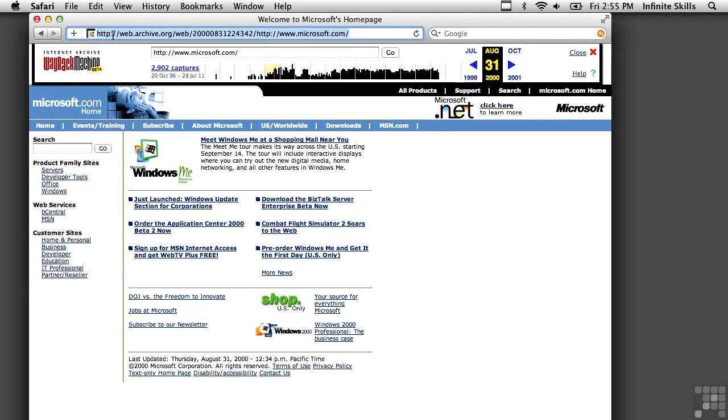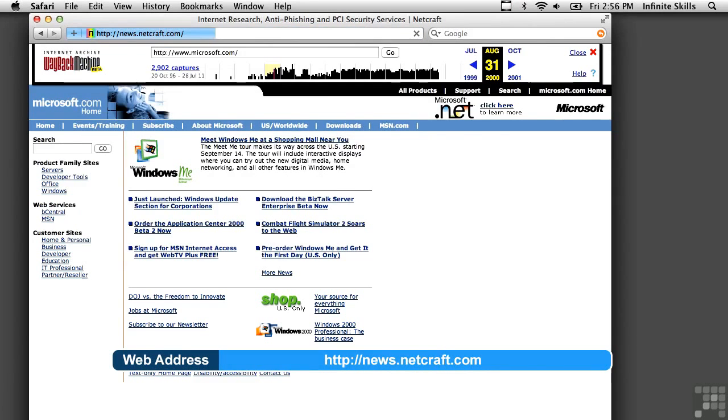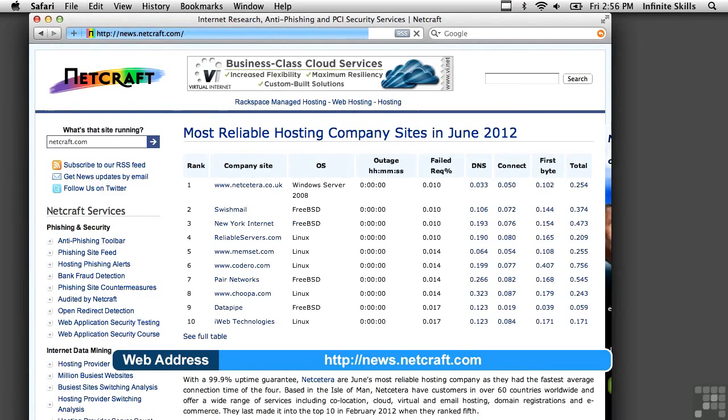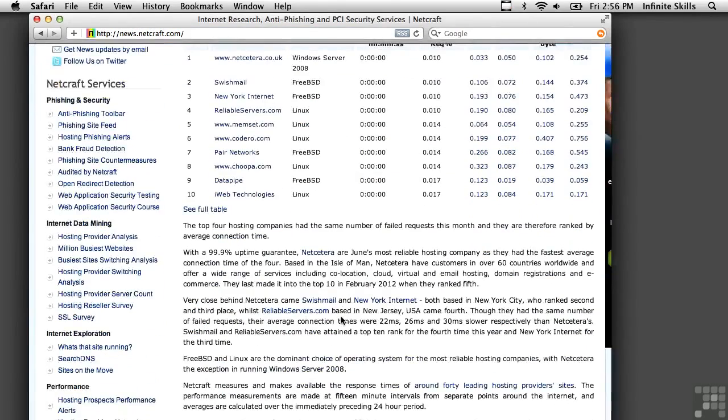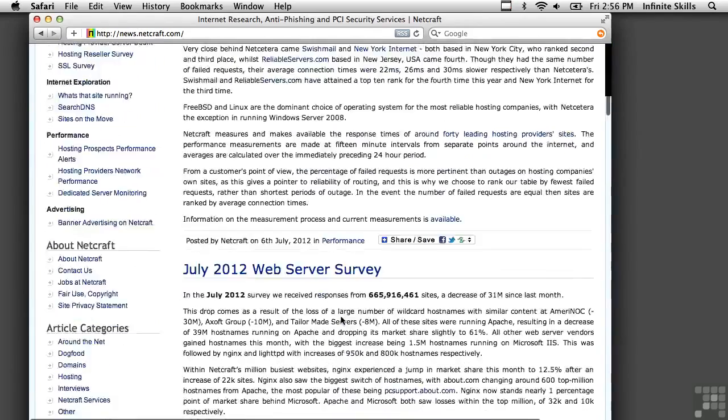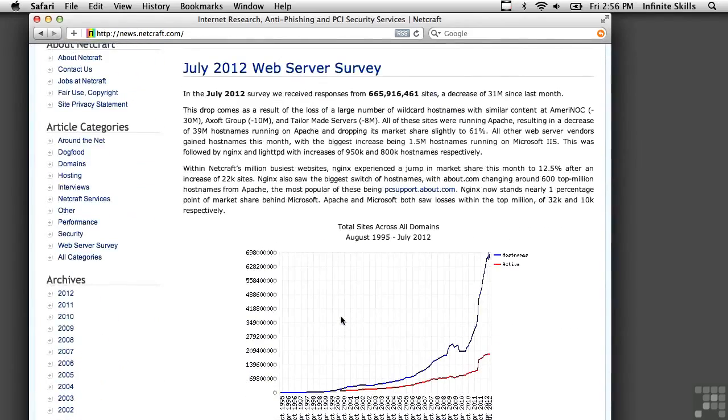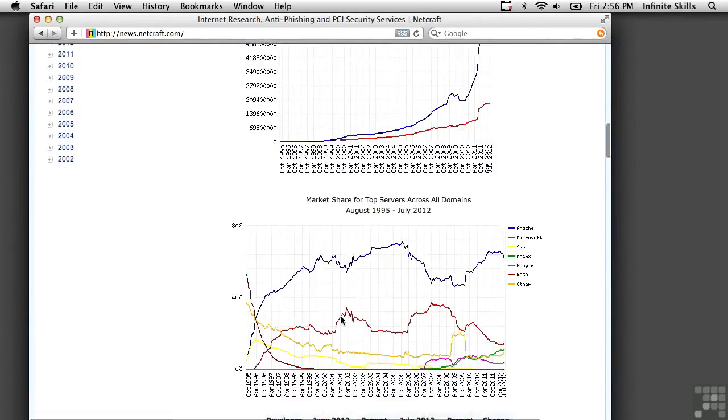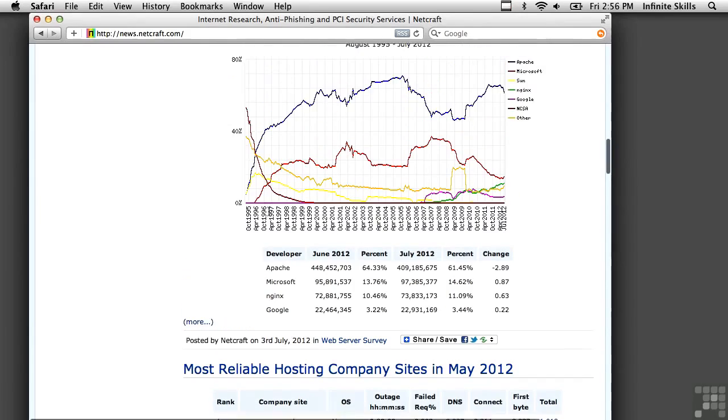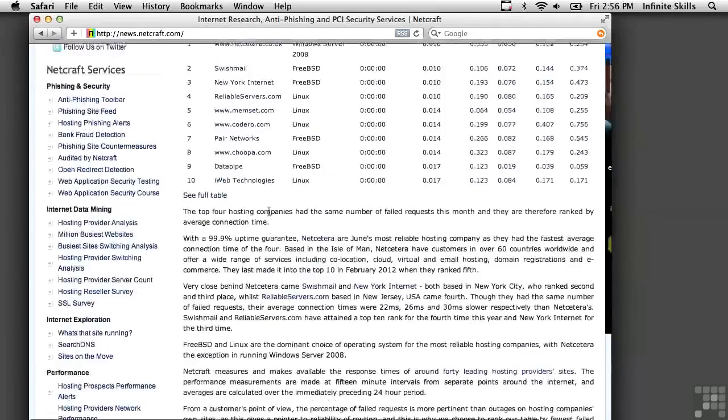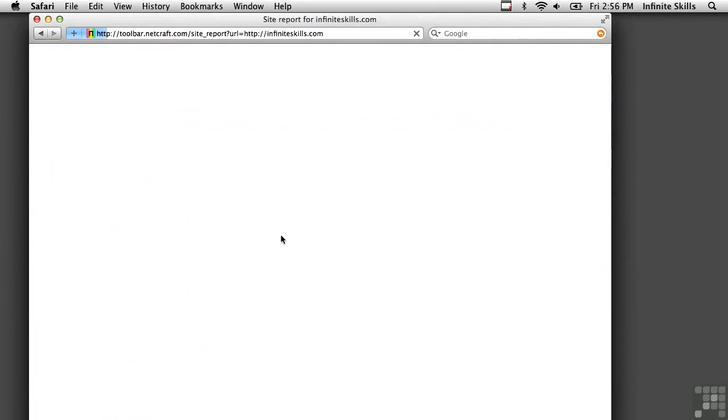Another really useful website is one that's called NetCraft. Now, NetCraft does internet research, including the types of web servers that companies run, and they have a web server survey. You can see here, as we scroll down, Apache's web server has 64.3% of the internet market, followed by Microsoft with 13%. Interesting information, maybe useful information.